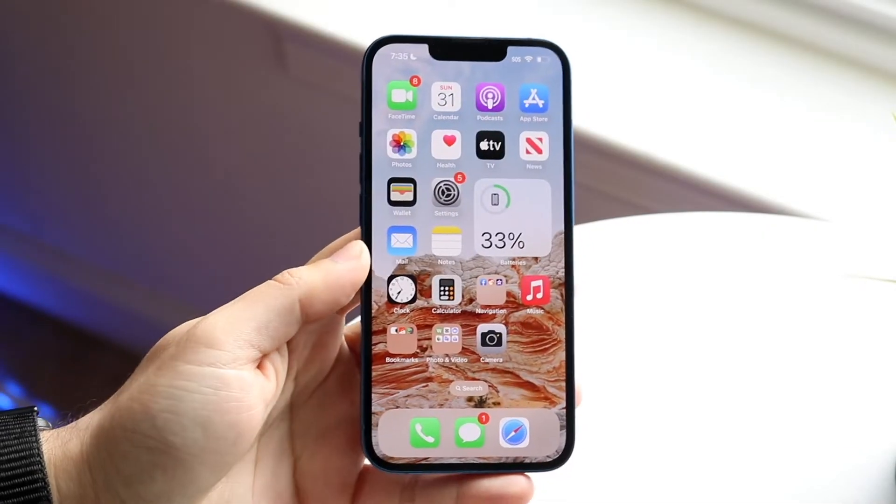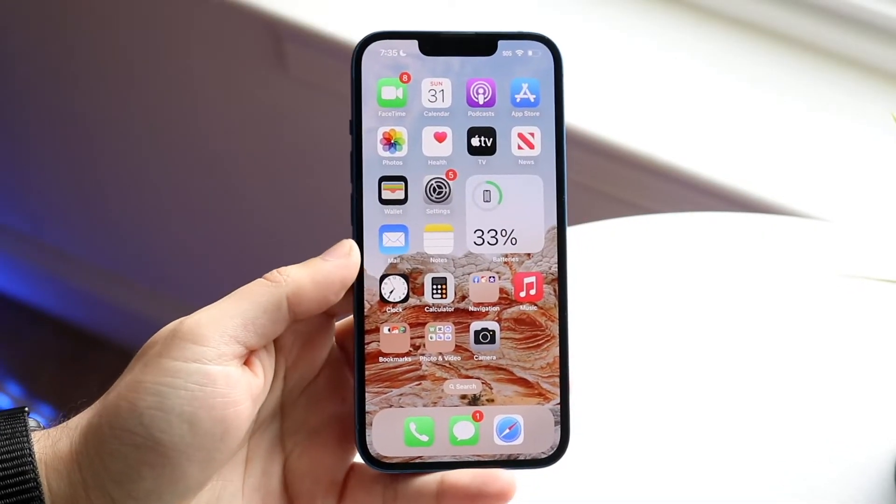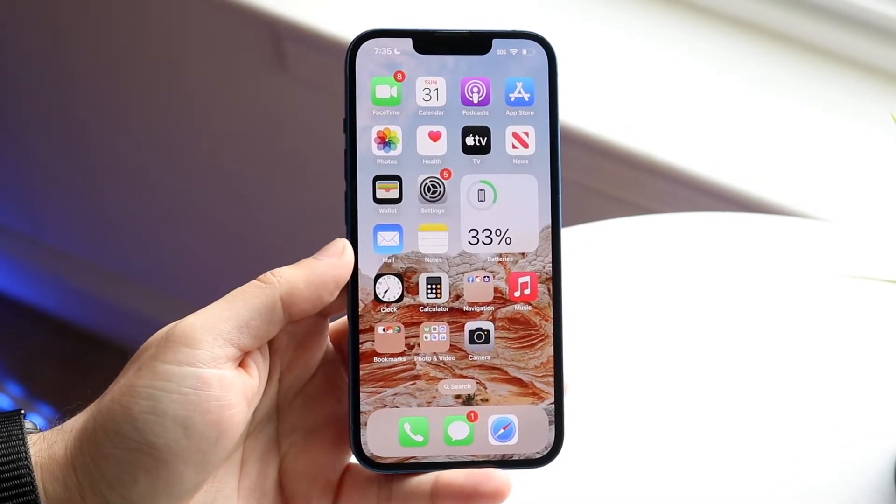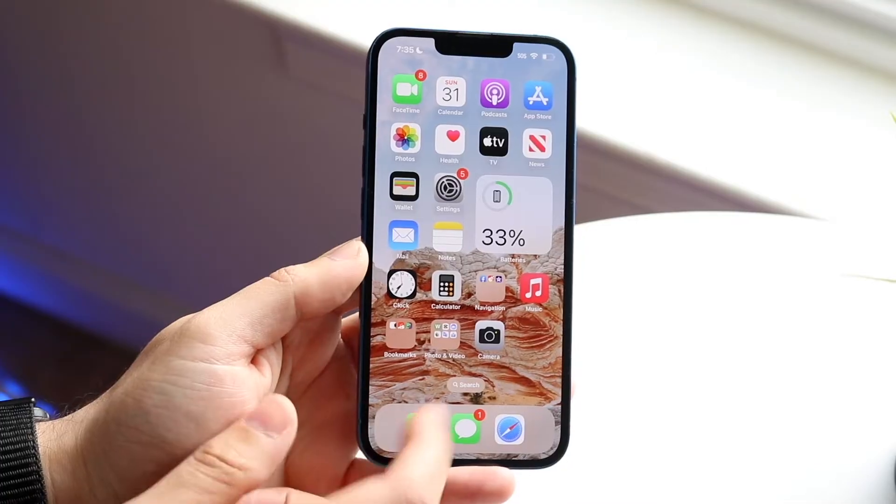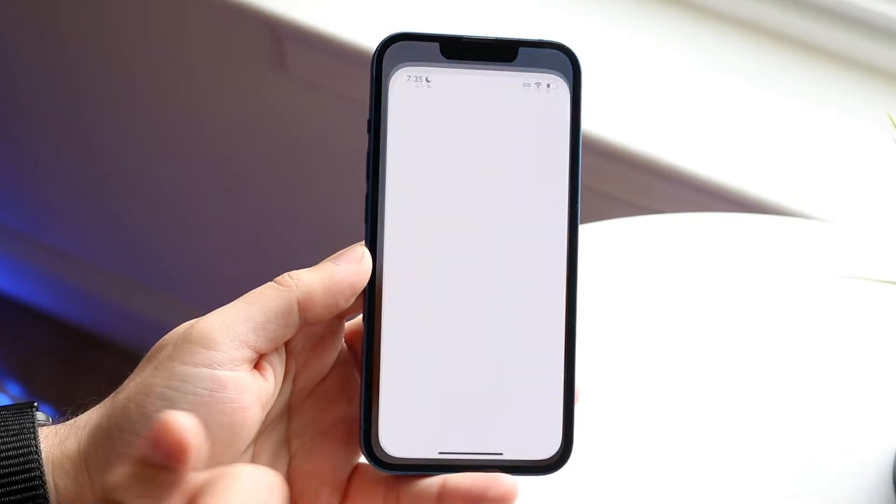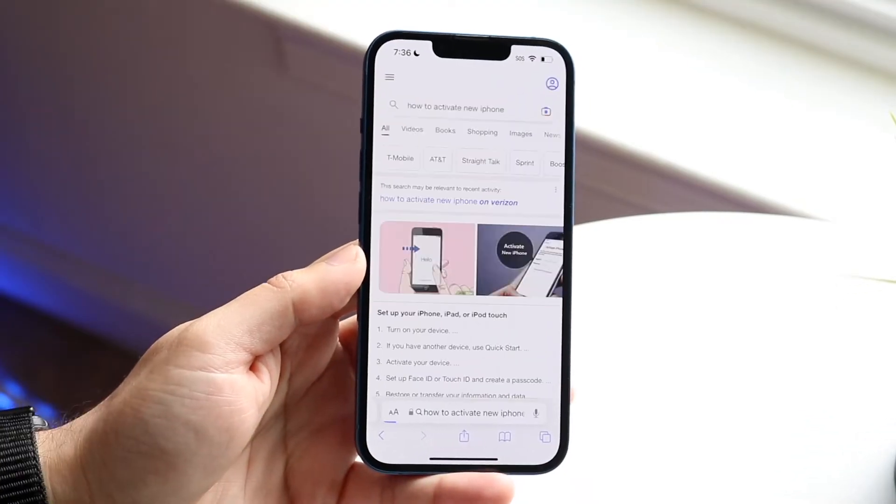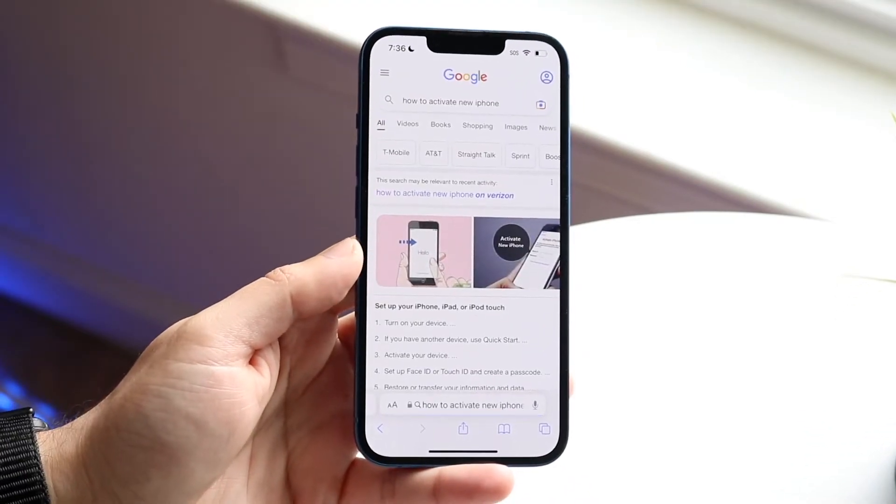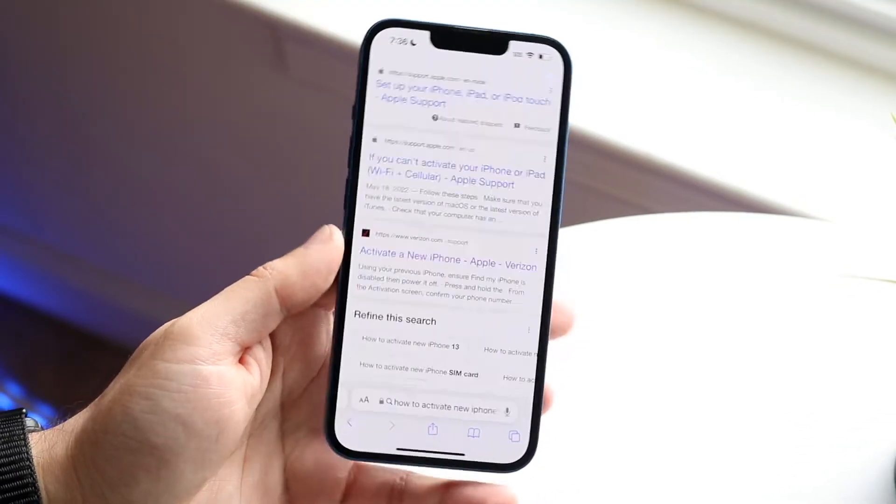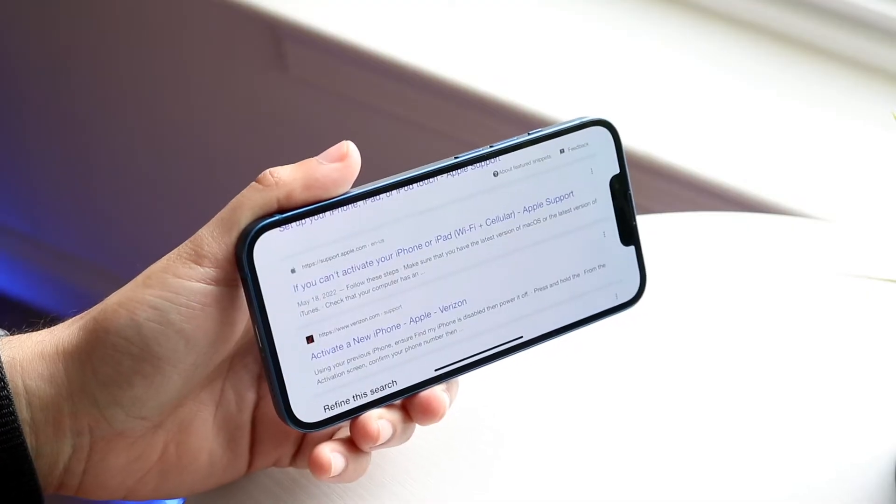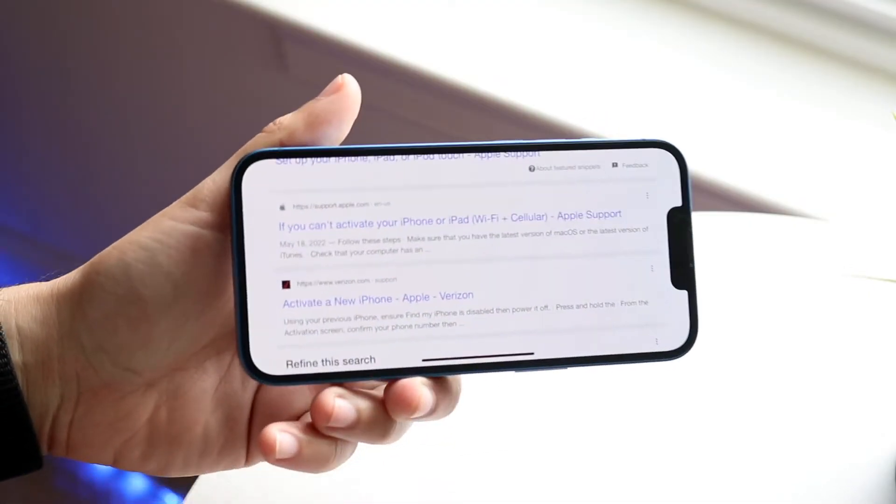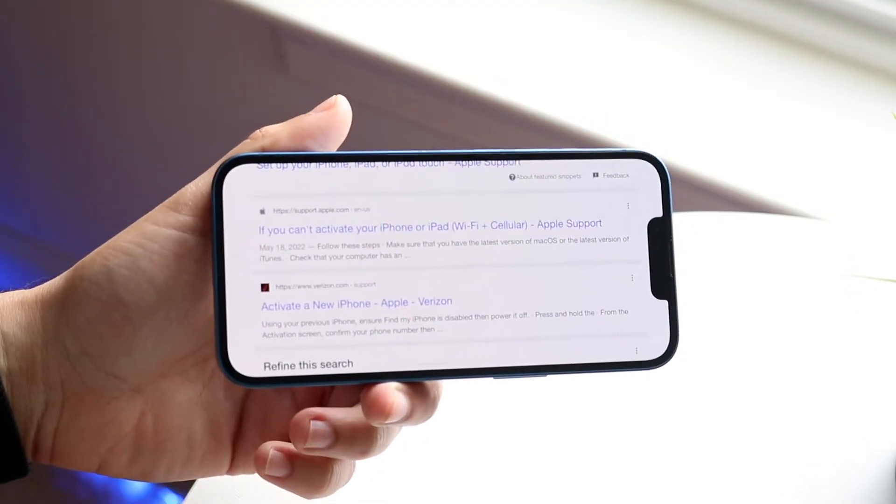So you might be trying to turn off auto rotate on your iPhone. Now what does this mean? Well, essentially if you make your way over to a certain web page or whatever inside of your iPhone and you flip it to the side, you might see that the iPhone actually turns around this way.